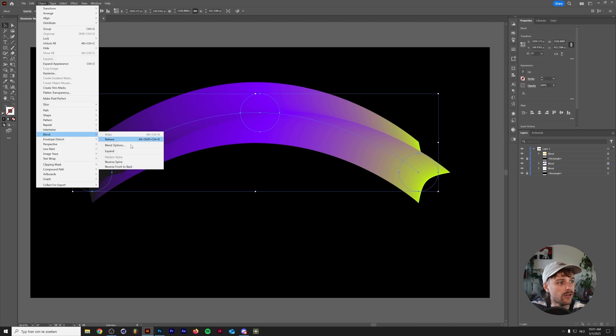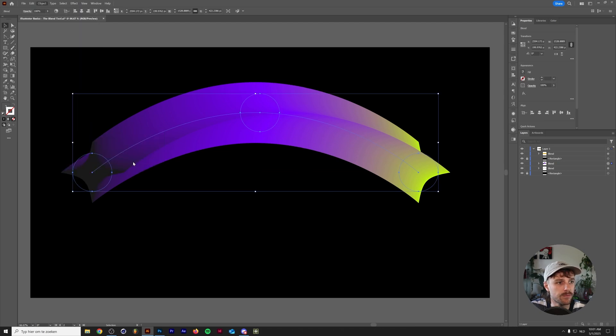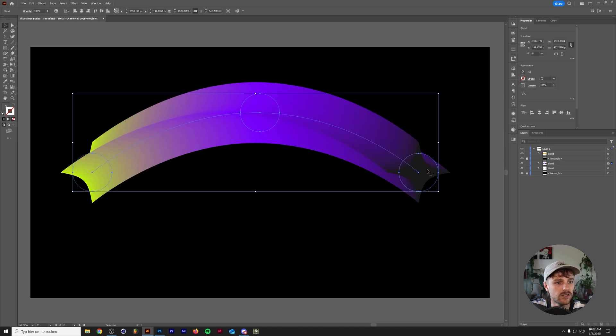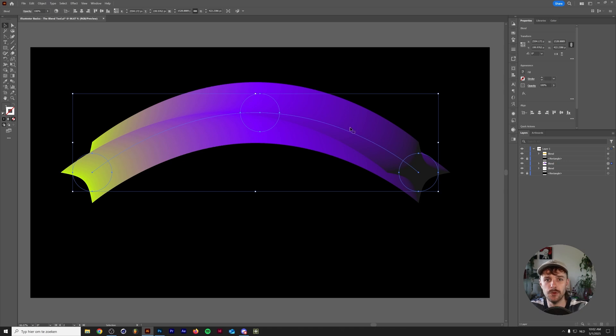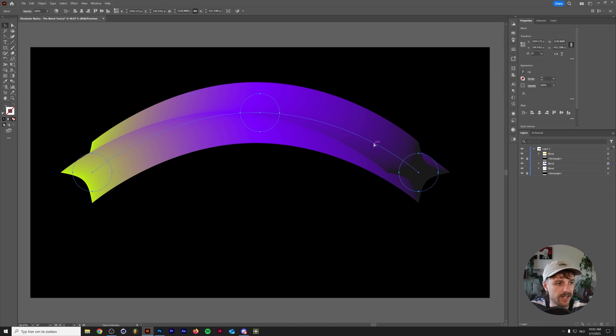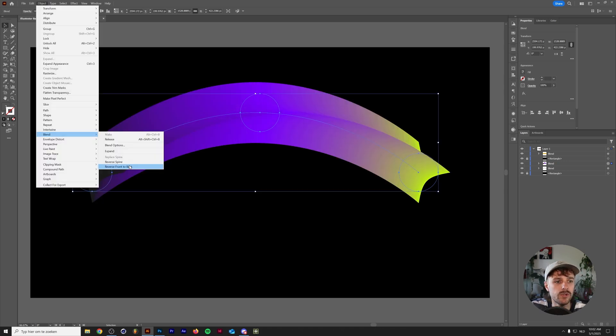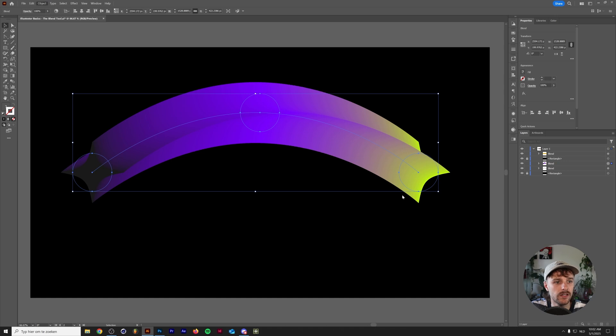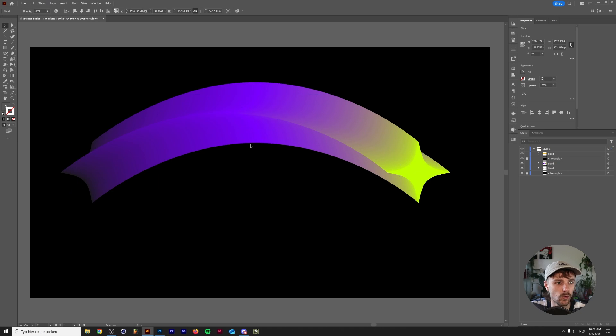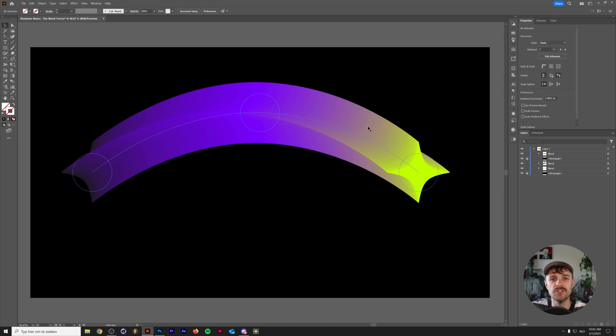Another thing in the blend options that you can do is you can reverse the spine. As you can see, this will basically just inverse the spaces of the blend. You can also reverse the front to the back. And if this loads, you can see that now the green star is at the front of the whole blend, if that makes sense.